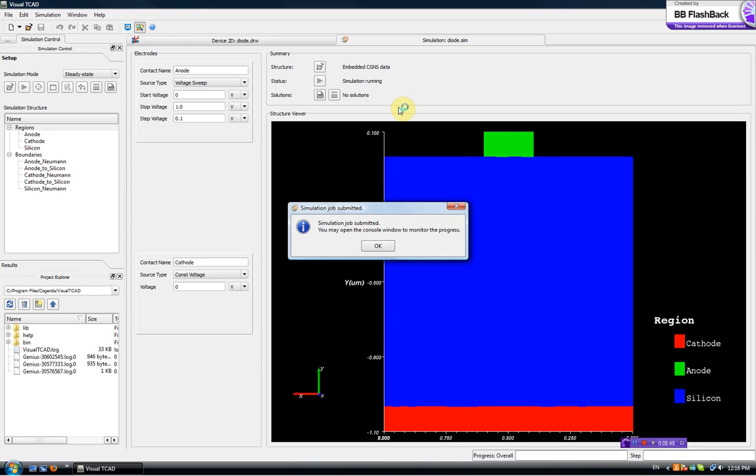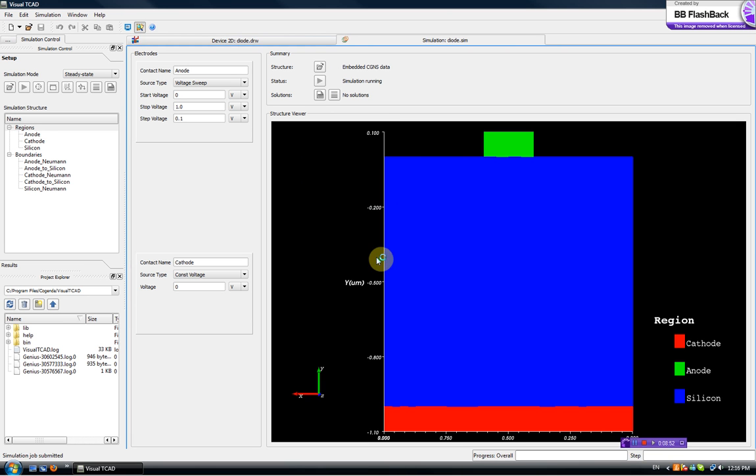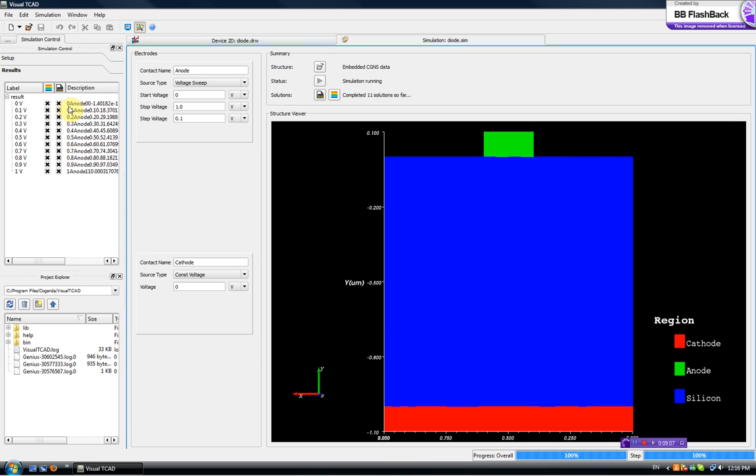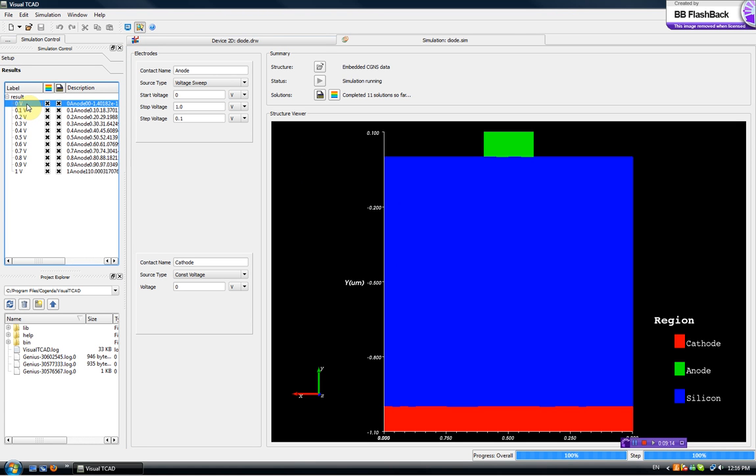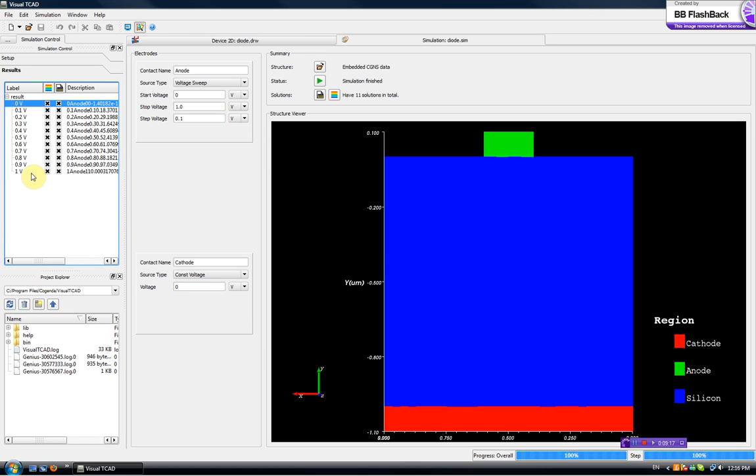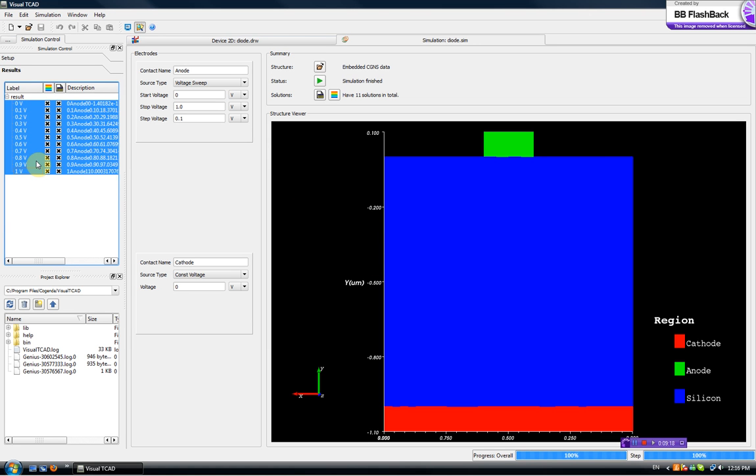So the simulation job is submitted, we can sit here and wait. The progress is shown here, it's a first step and this step is running. It's pretty fast and the result is shown here, we see it's labeled from zero to one volt.